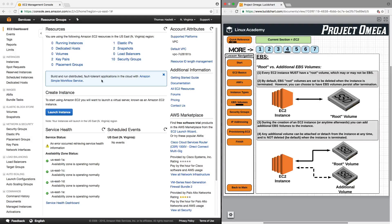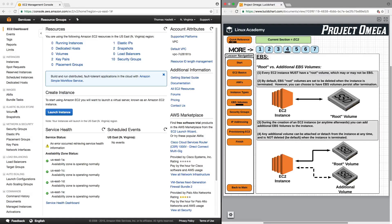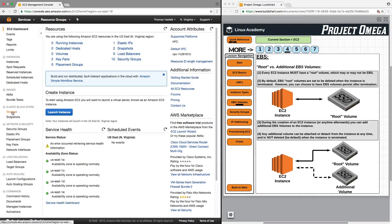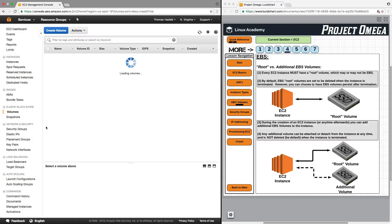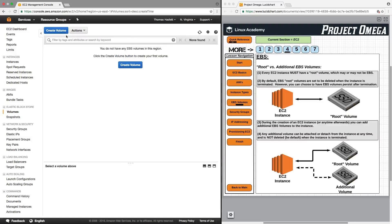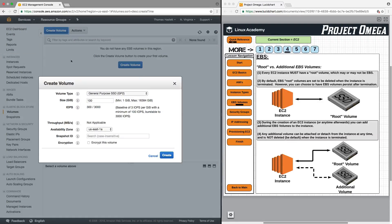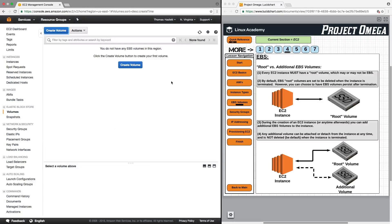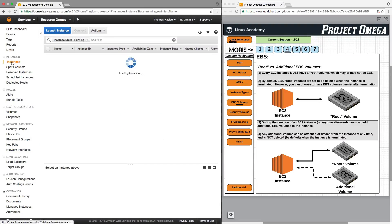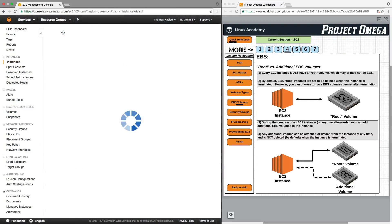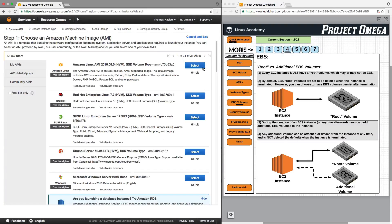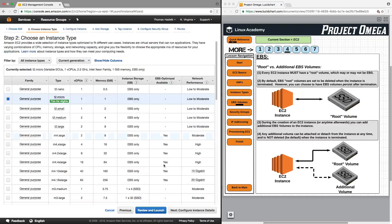Now, in the EC2 console, you can go to Elastic Block Store and view your volumes by going right here under Elastic Block Store and clicking on volumes. And here, if you want to, you can create a volume independent of an EC2 instance or during the instance creation process.